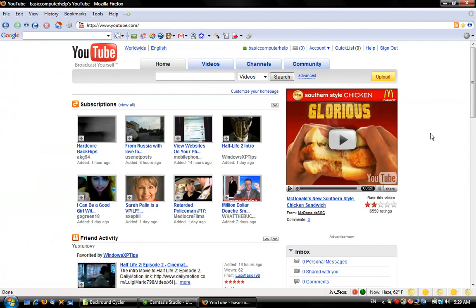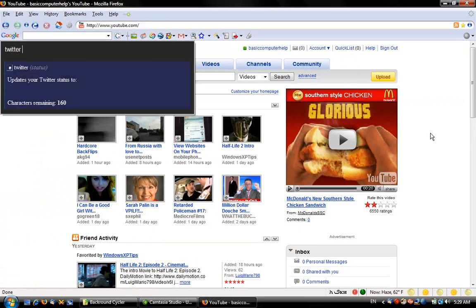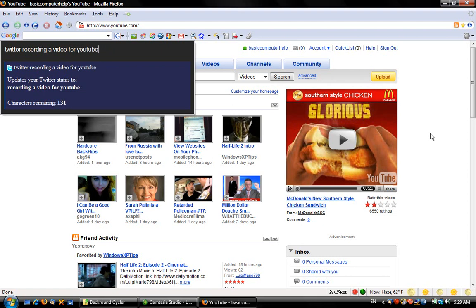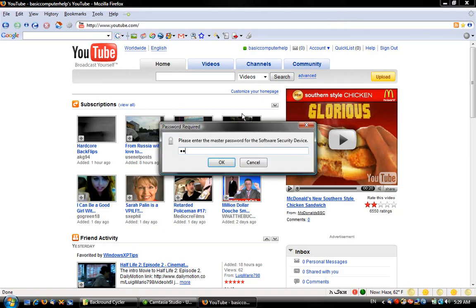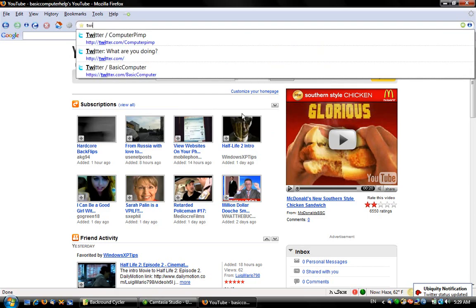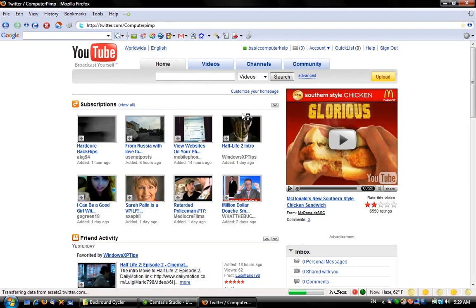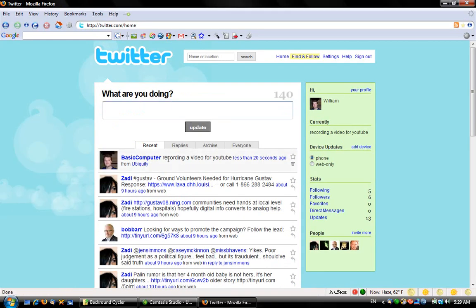One feature I forgot to mention about Ubiquity: it's got a service that lets you update Twitter just by going to Twitter and typing in your status. 'Recording a video for YouTube.' It asks you for your Twitter username and password, but I have it stored in Firefox. If you go to Twitter — 'Recording a video for YouTube' — from Ubiquity.